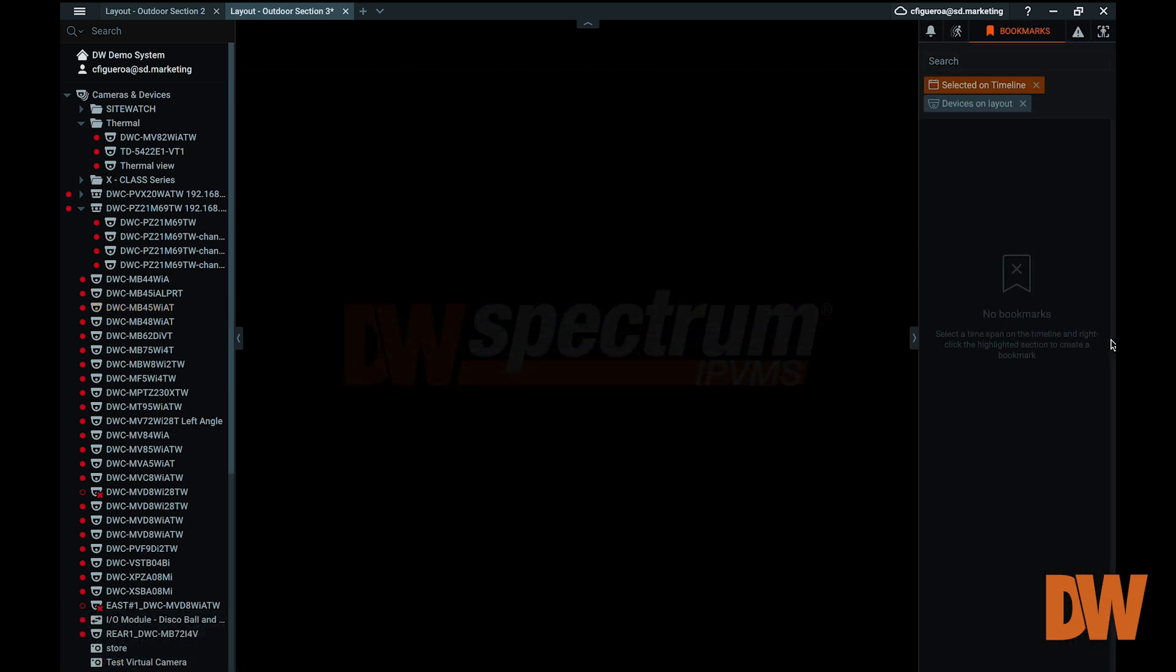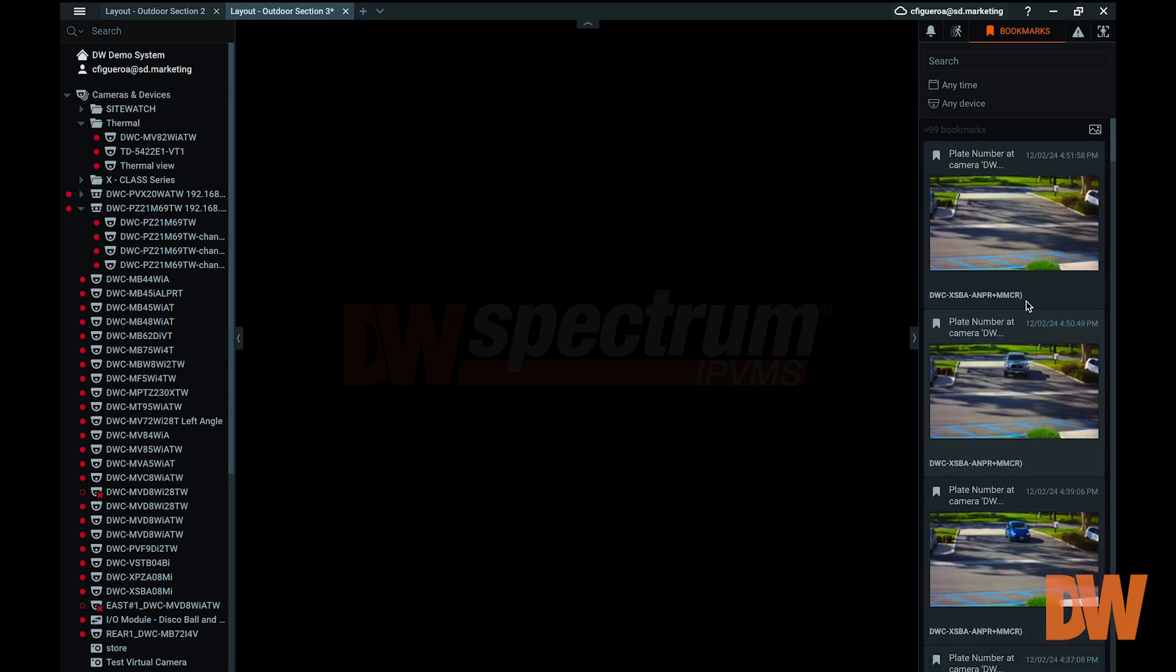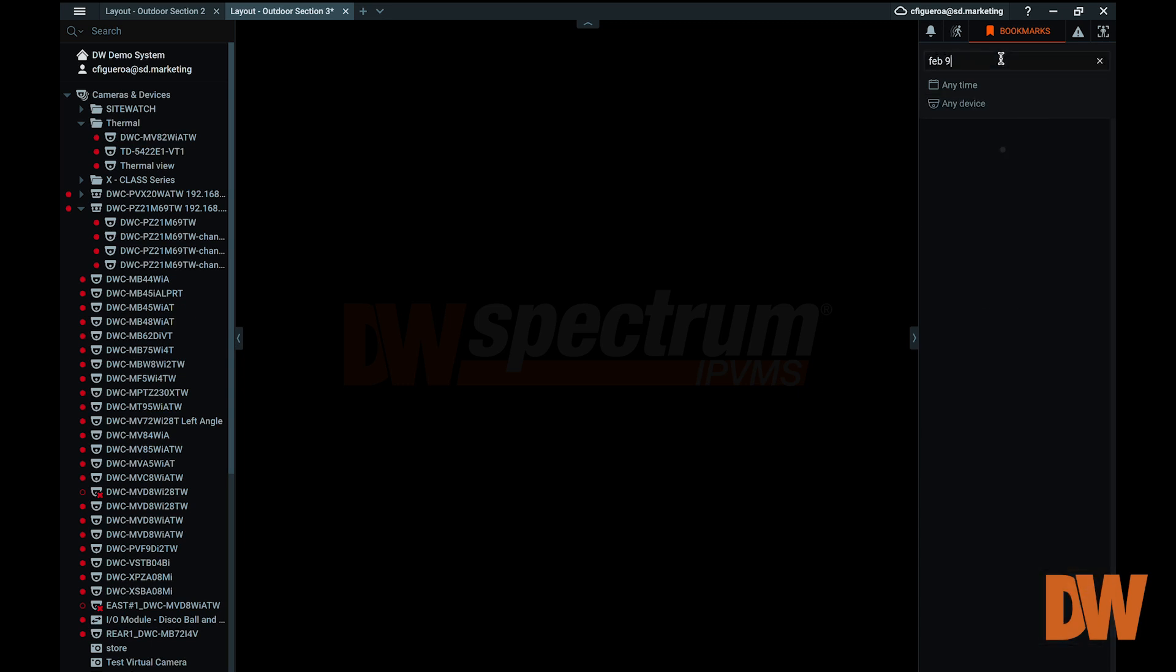Saved bookmarks can be found in the Bookmarks tab in the right panel. You can filter the list of bookmarks by specifying a time frame, camera device, or by using the search option. Double-click on a saved bookmark to begin viewing the bookmark footage.